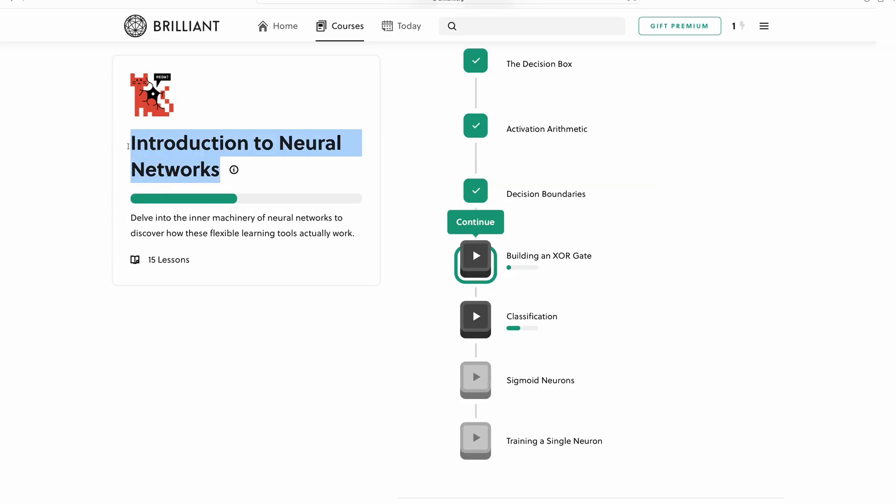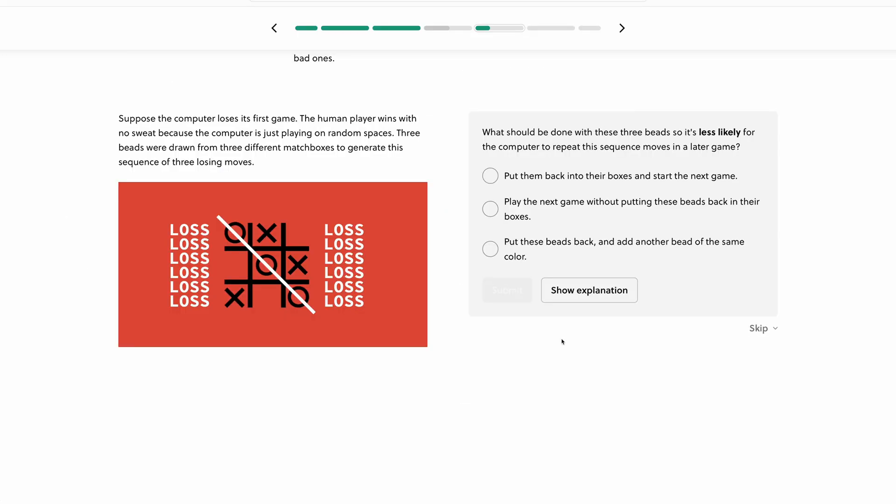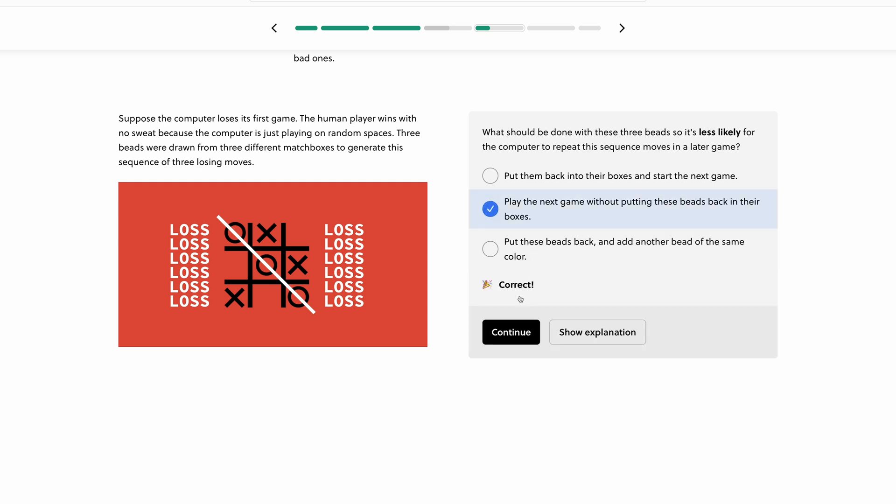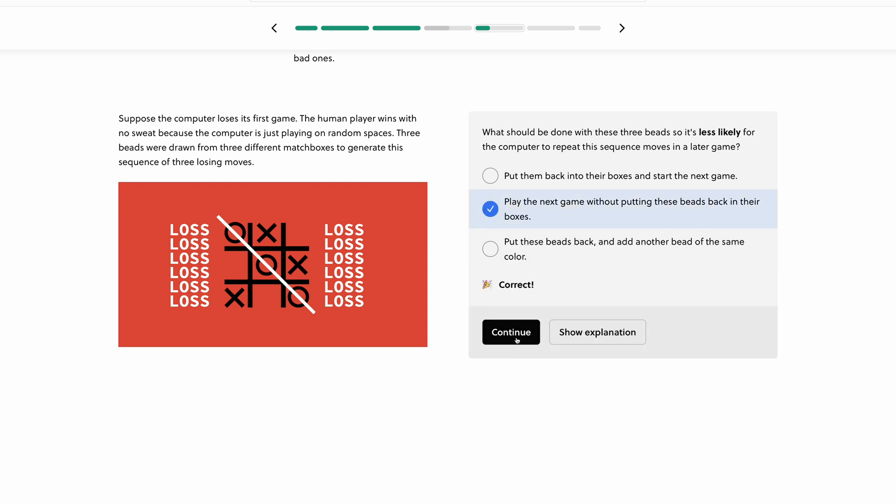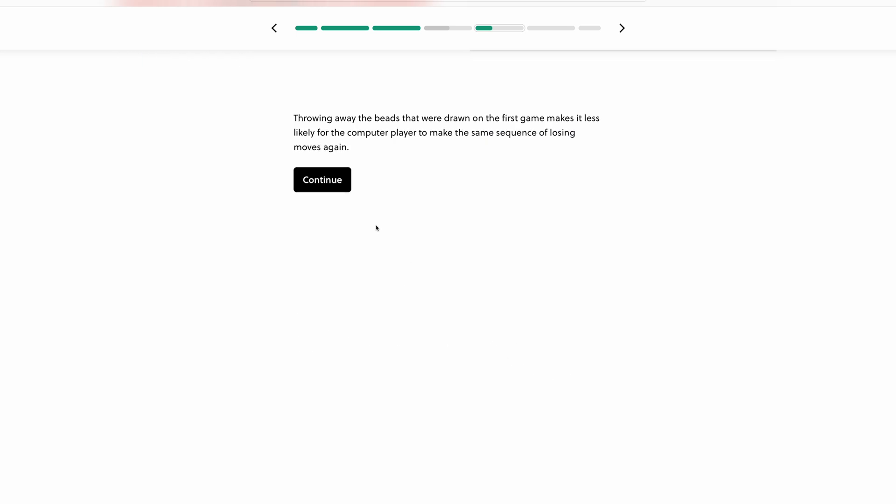In the course, An Introduction to Neural Networks. There, the sponsor of this video, which is Brilliant, will take you through a series of challenges, analogies, and games that explain how neural networks work,